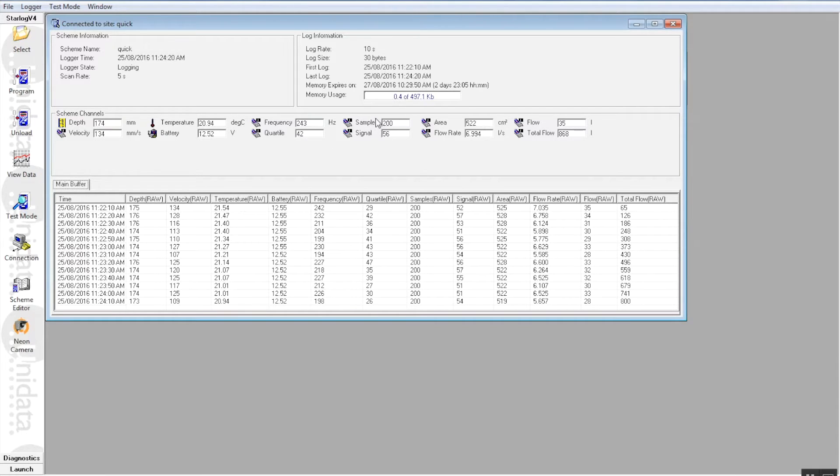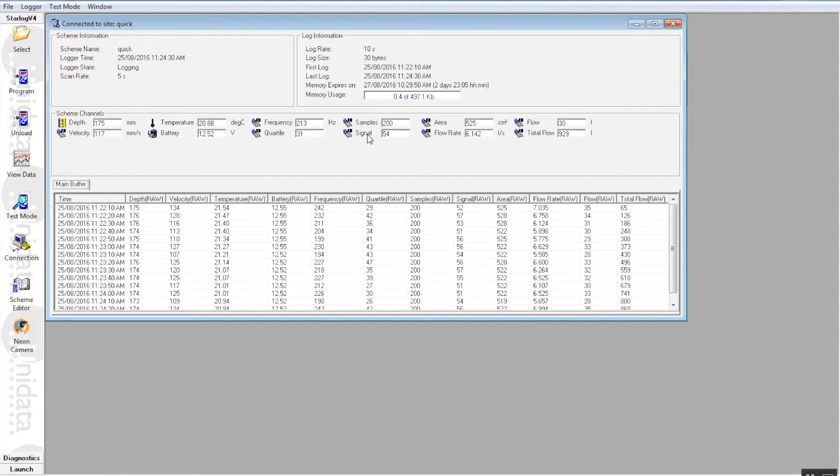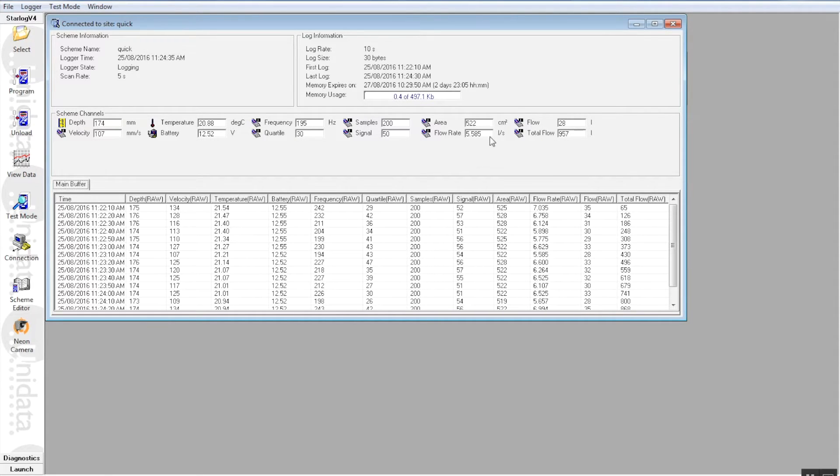We have samples here, it's the actual number of reflectors that we can see in the water. 200 is good. We have a signal indication here and that should just stay around about 50, between 45 to 55. So that's about right.